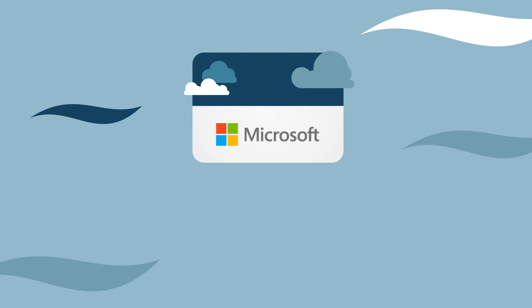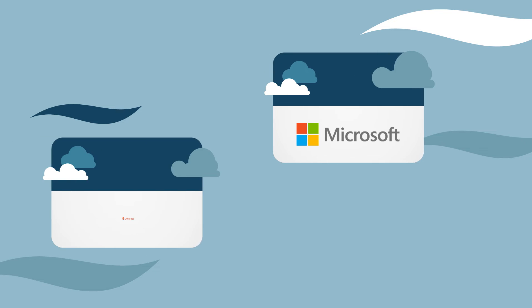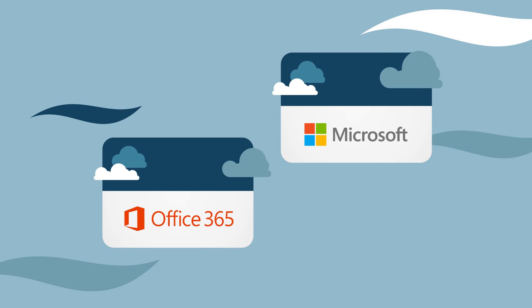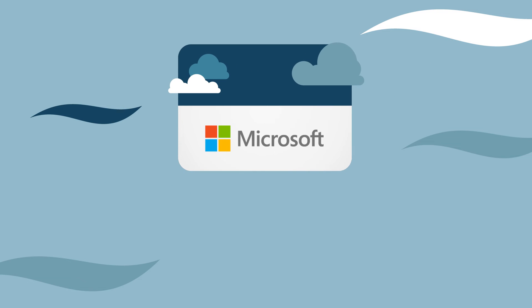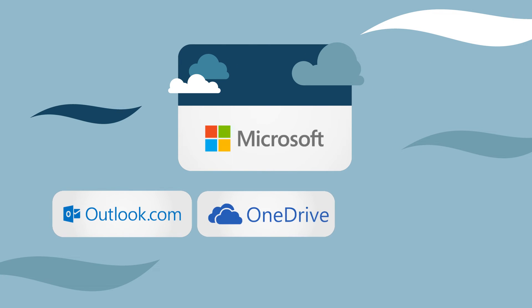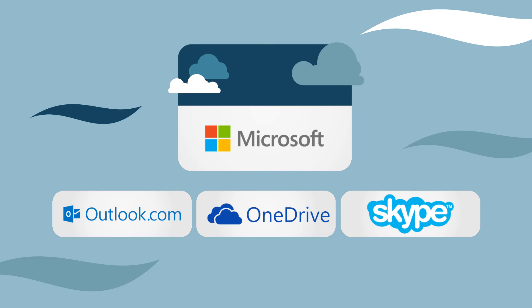If your company subscribes to Office 365, you can use this. If you do not have an Office 365 account, you can use a different Microsoft account from any Microsoft-based service such as Outlook.com, OneDrive, or Skype.